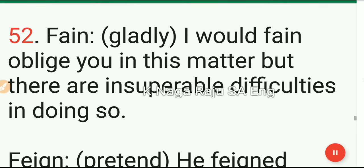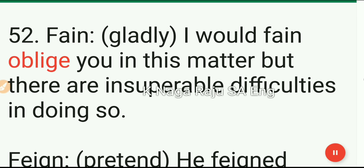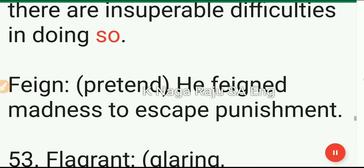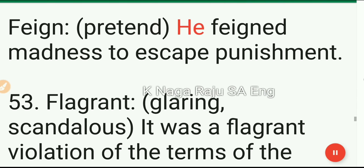52. Fain: gladly. I would fain oblige you in this matter, but there are insuperable difficulties in doing so. Feign: pretend. He feigned madness to escape punishment.